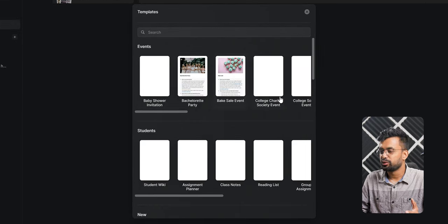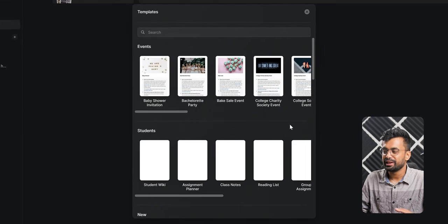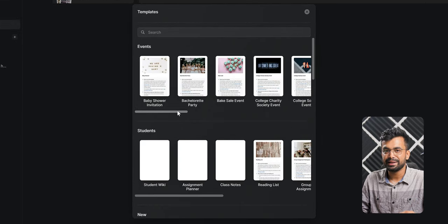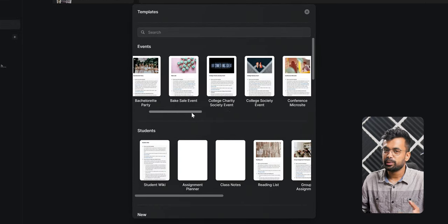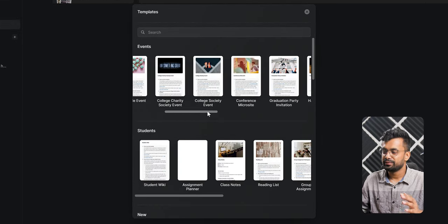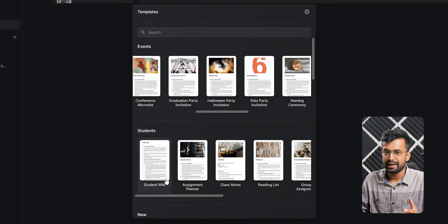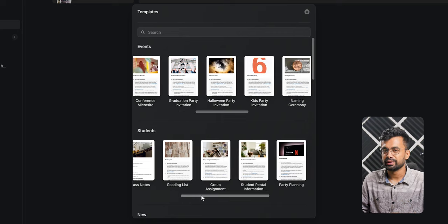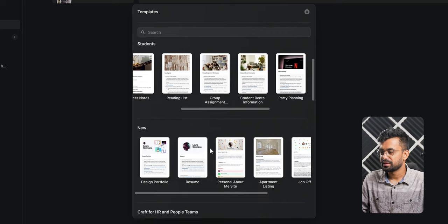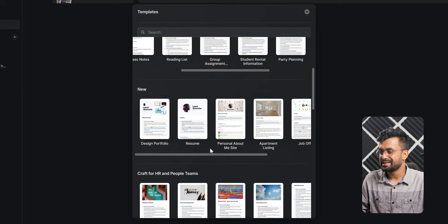However, I would like to draw your attention to their pre-made templates which, to be honest, there are a lot of them and very well designed. Have a look. So we have all these templates.